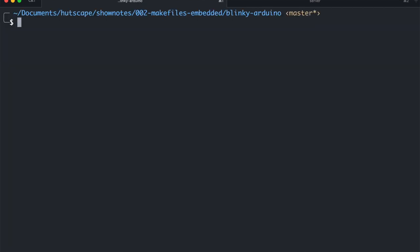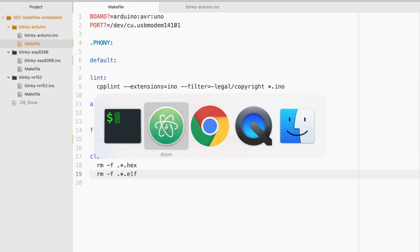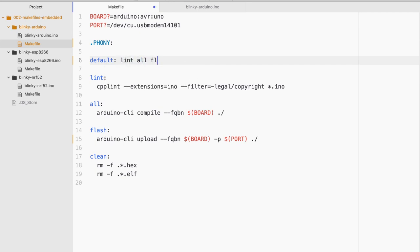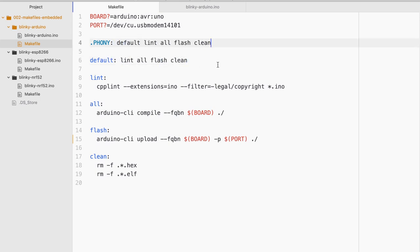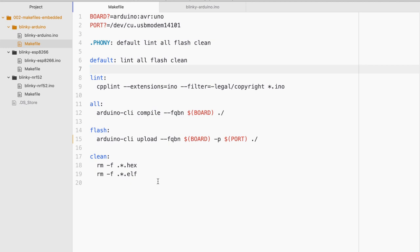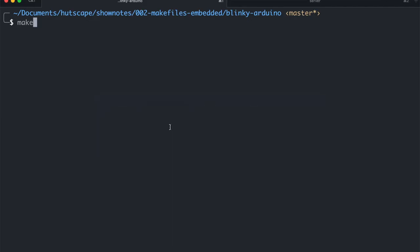Now the beautiful thing about make is I can actually have a default command. And in this case I'm gonna do linting, compiling, flashing and cleaning all at the same time. And let me quickly also define the phony targets because these are not the name of files. This is just my complete makefile for Arduino Uno, blinky LED. It has lint all flash clean and then a default command.